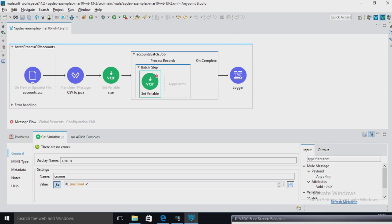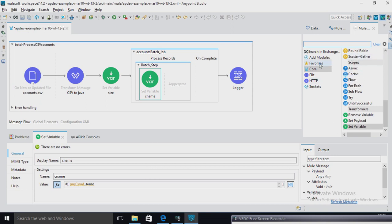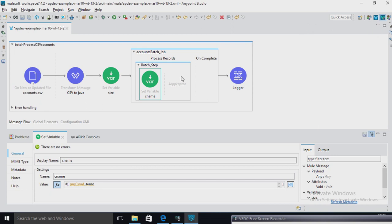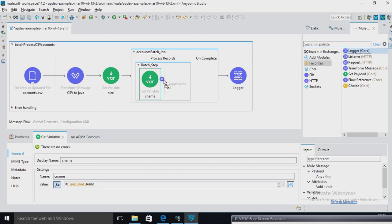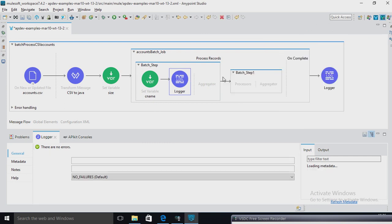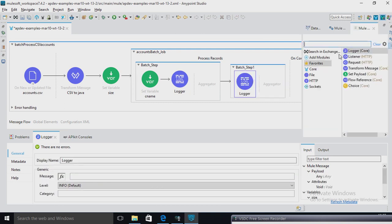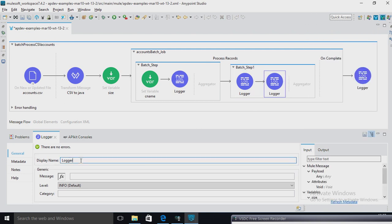Now here what I am going to do — again I am going to use one variable. In that variable I am going to access cname. I am going to use payload.cname. In this, I am going to choose one logger. I am going to use one batch step. Just drag down here. In this batch step I am going to give a logger.